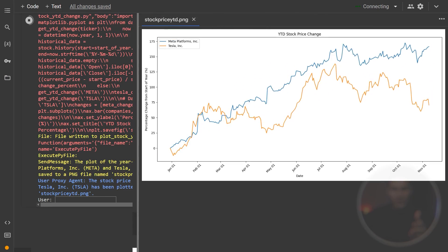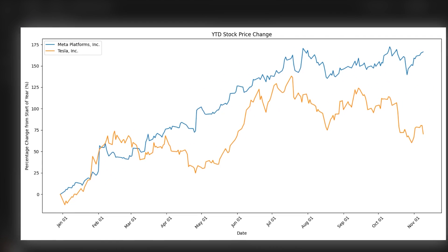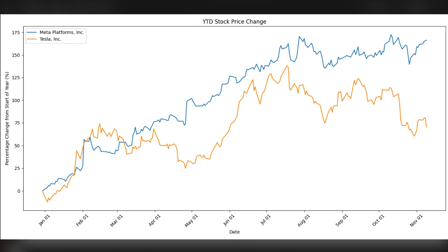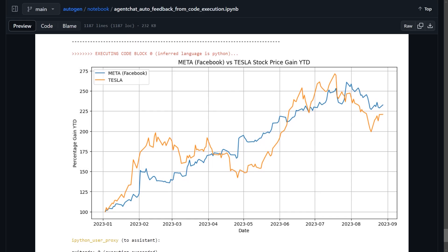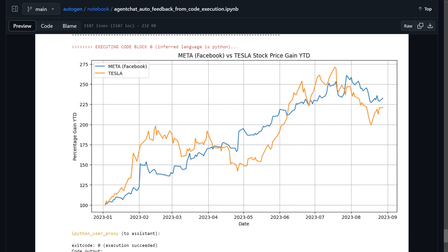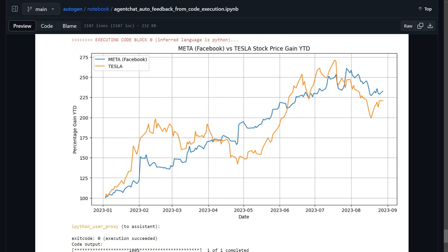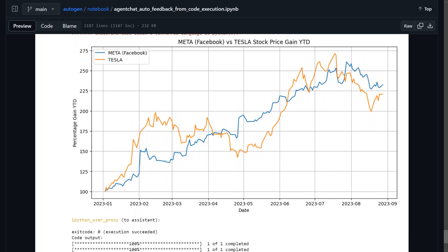As you can see, the resulting graph looks exactly like the one generated by Autogen. However, our system actually did it in far less tokens wasted.